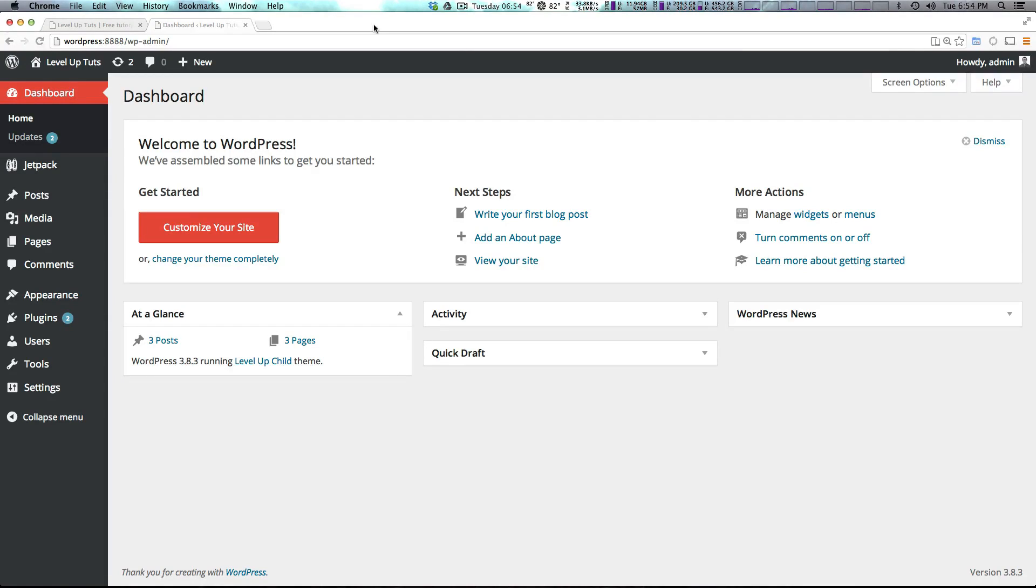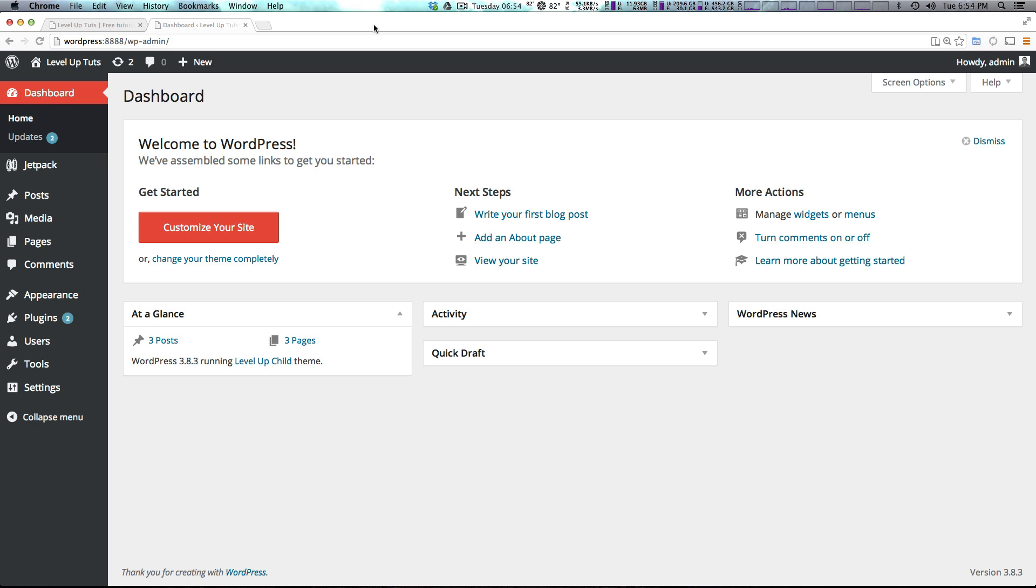Hey what's up, this is Scott with Level Up Tuts and today I'm going to be talking about WordPress starter themes. Now in the past customizing WordPress videos, we used 2014 as a theme and we made a child theme out of it. Well in this video we're going to be starting with themes that are meant to be used as starter themes.